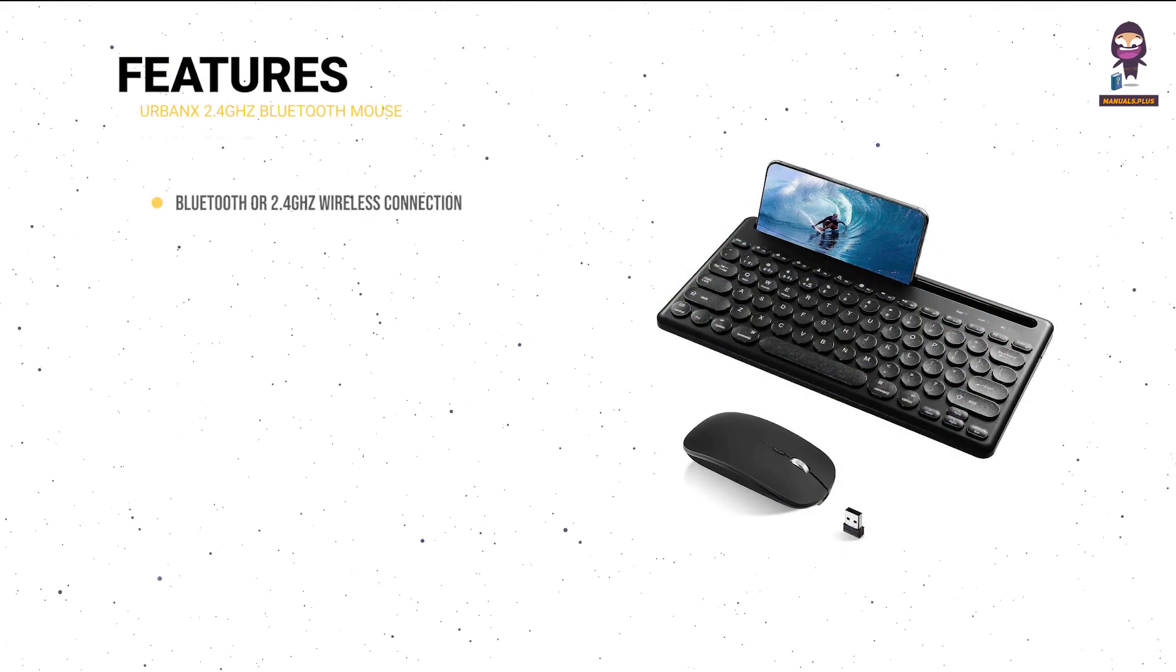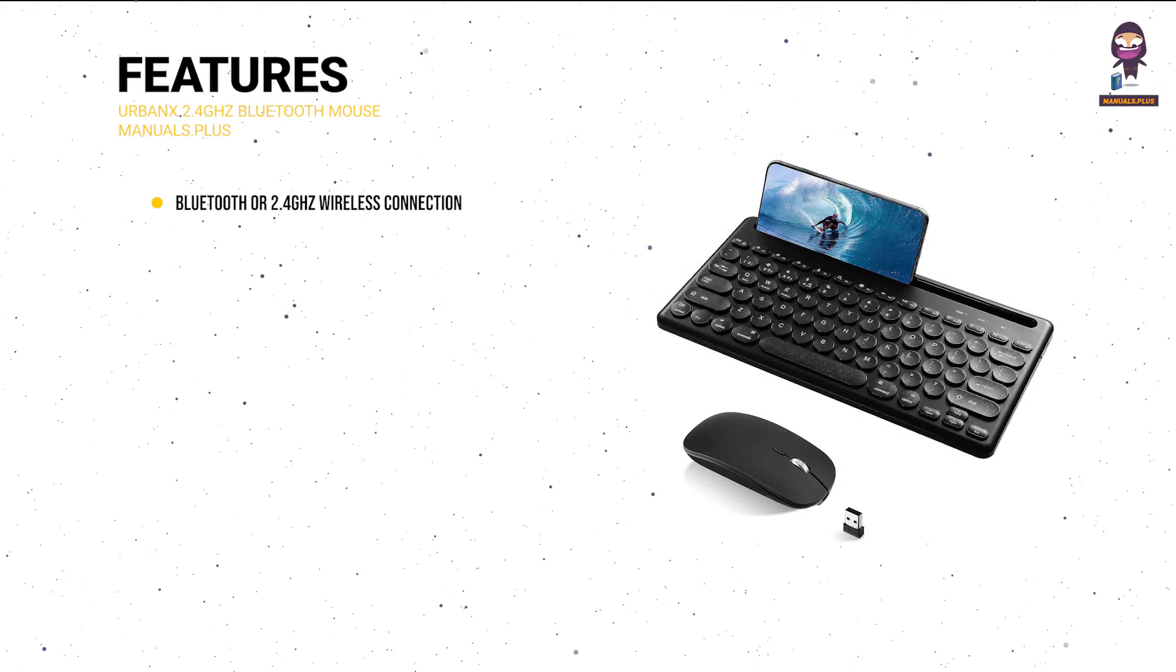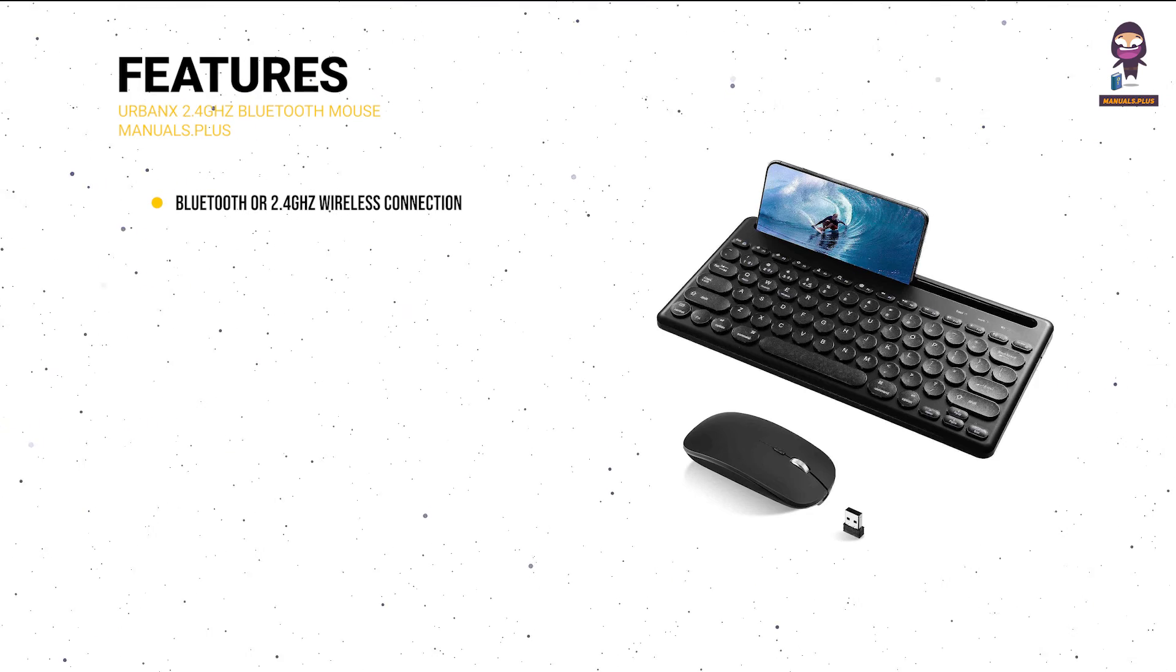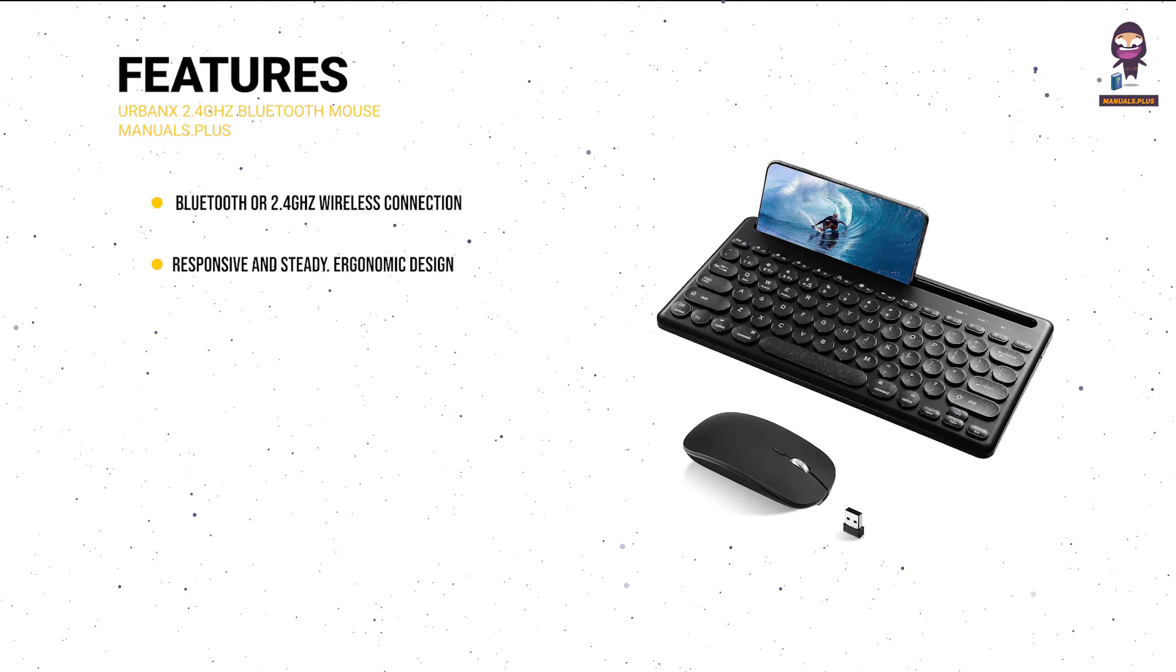Features: effective communication with Bluetooth or 2.4 GHz wireless connection that is responsive and steady. Ergonomic design.